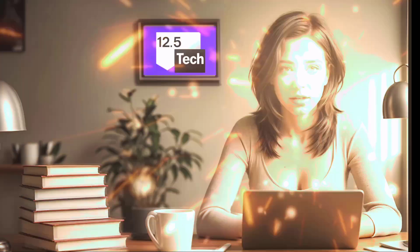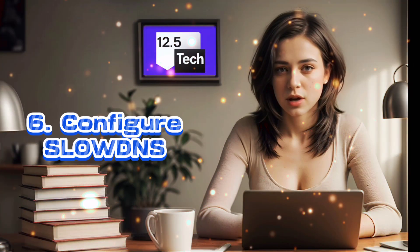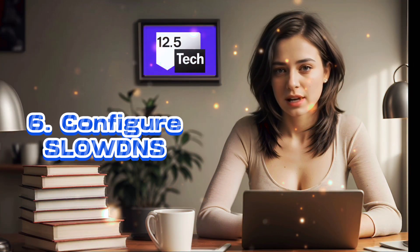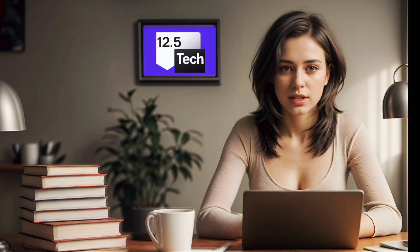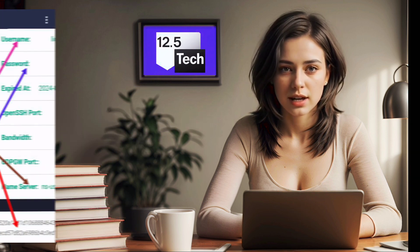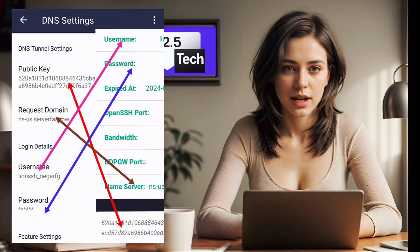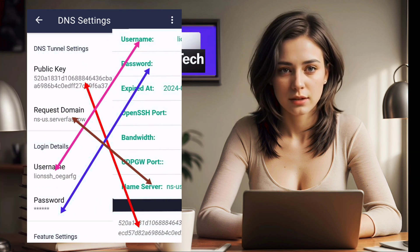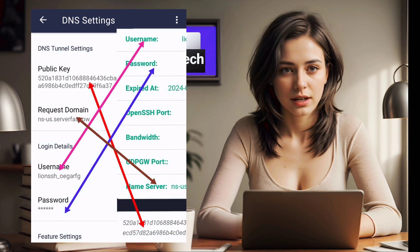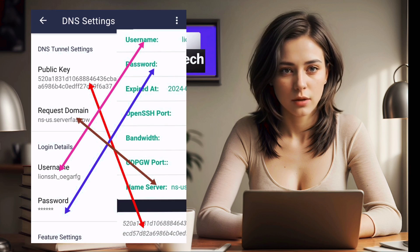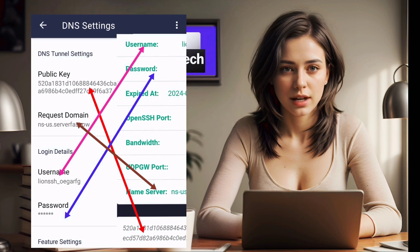Step 6: Configure slow DNS server. In DNS settings, input the slow DNS server details like username, password, name server, and public key that you created by watching my previous video.